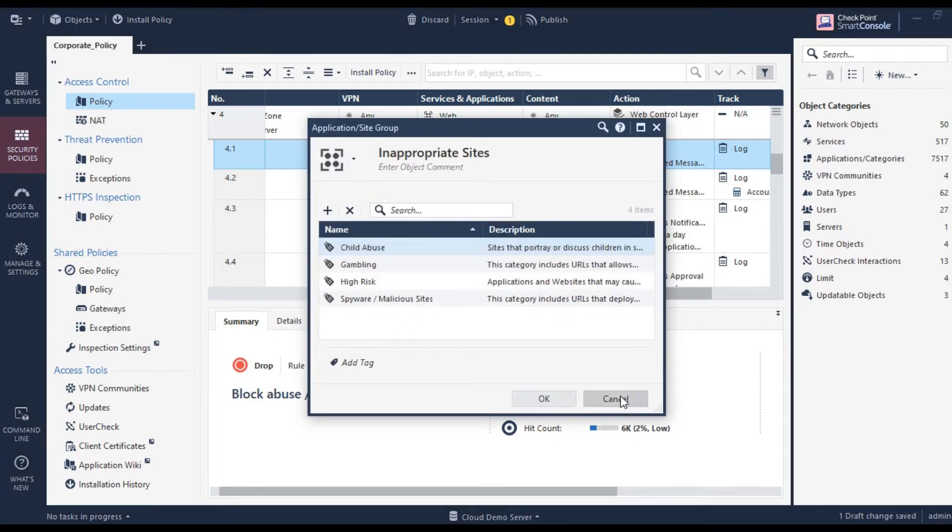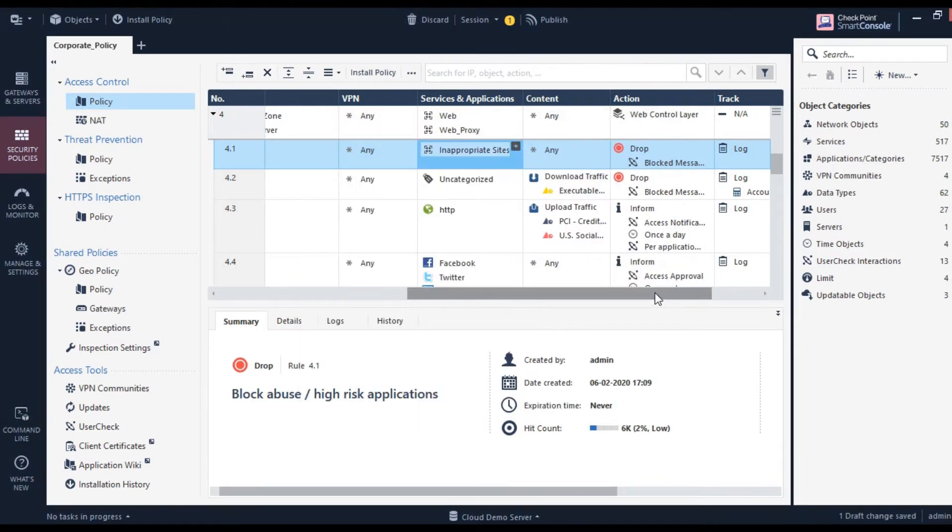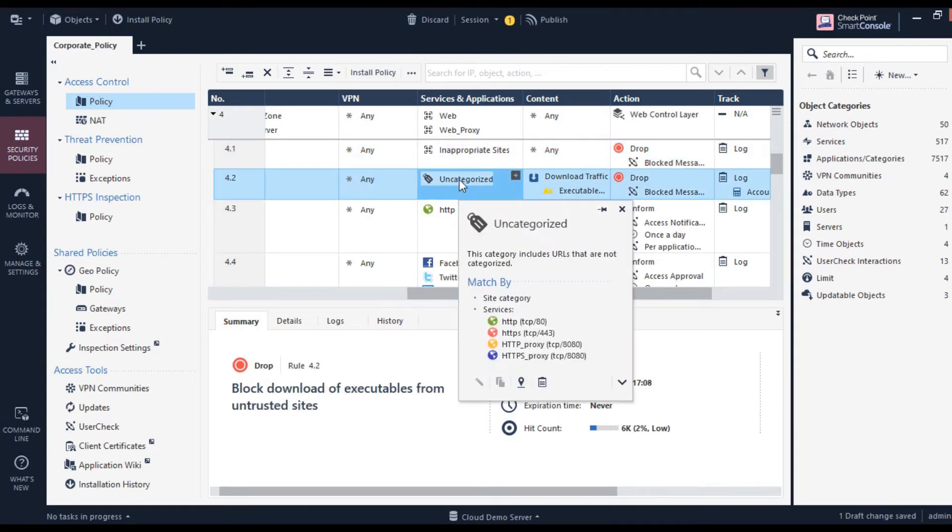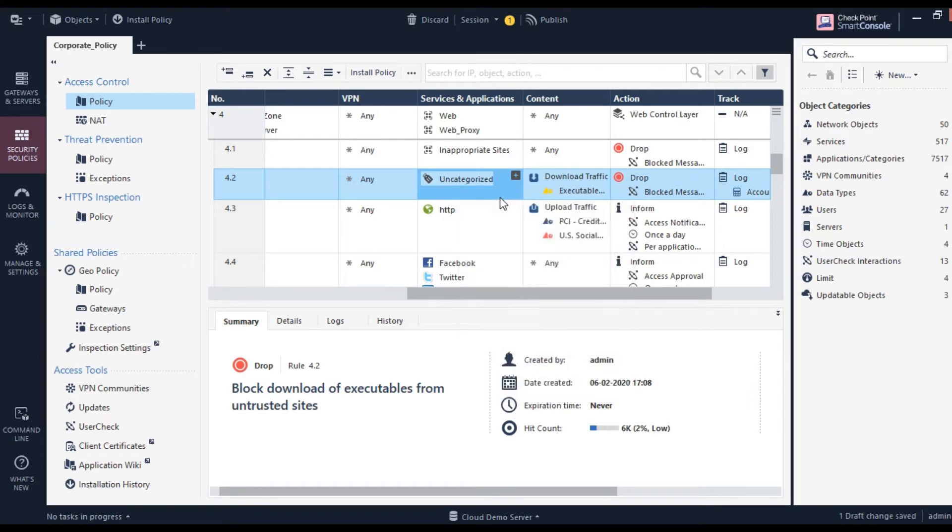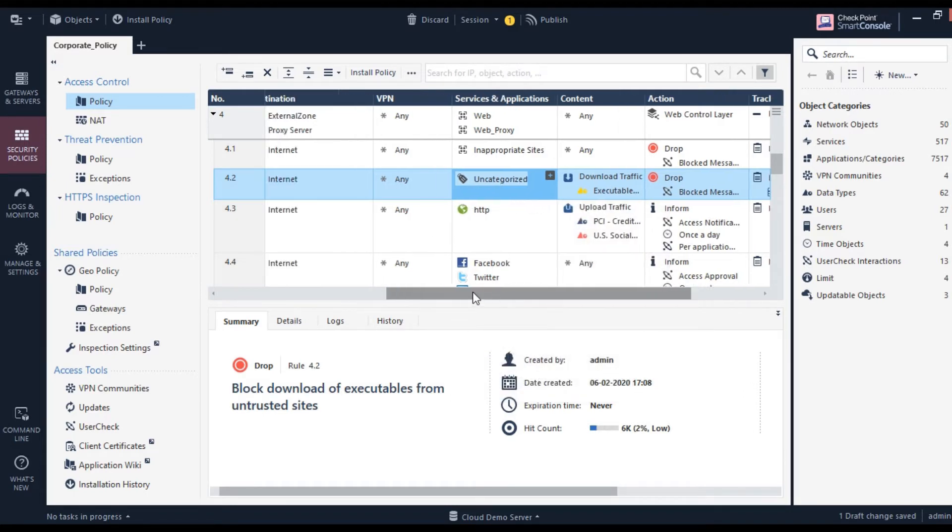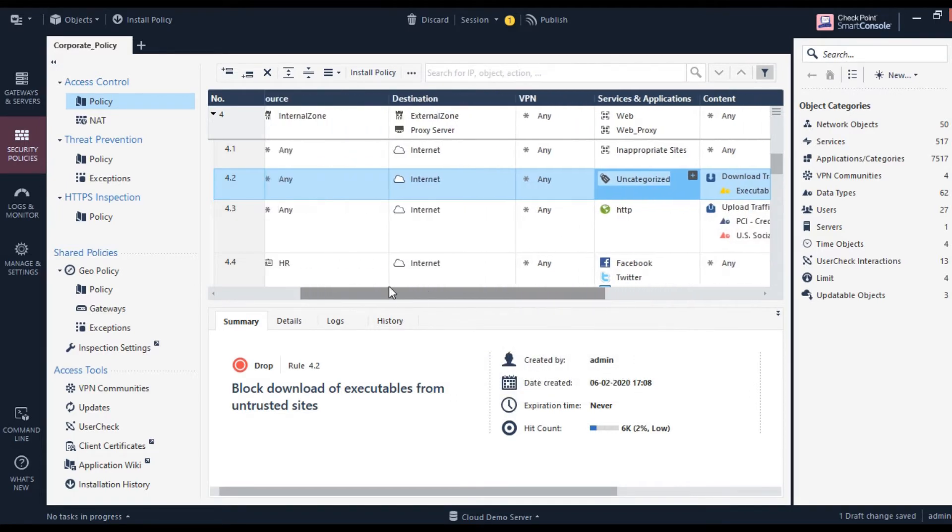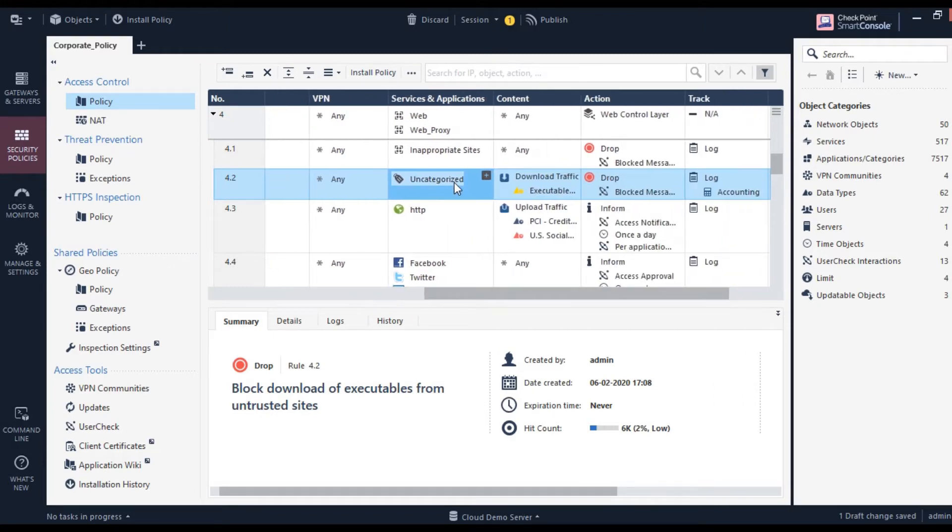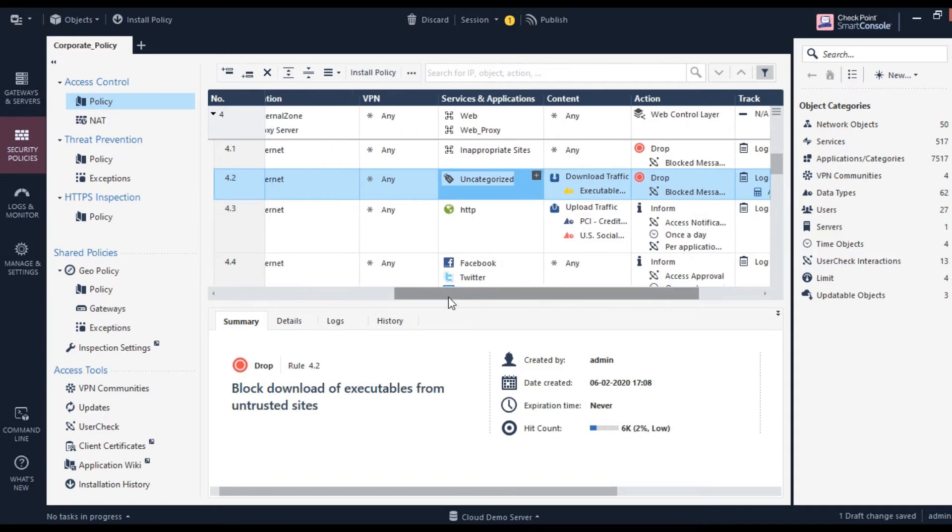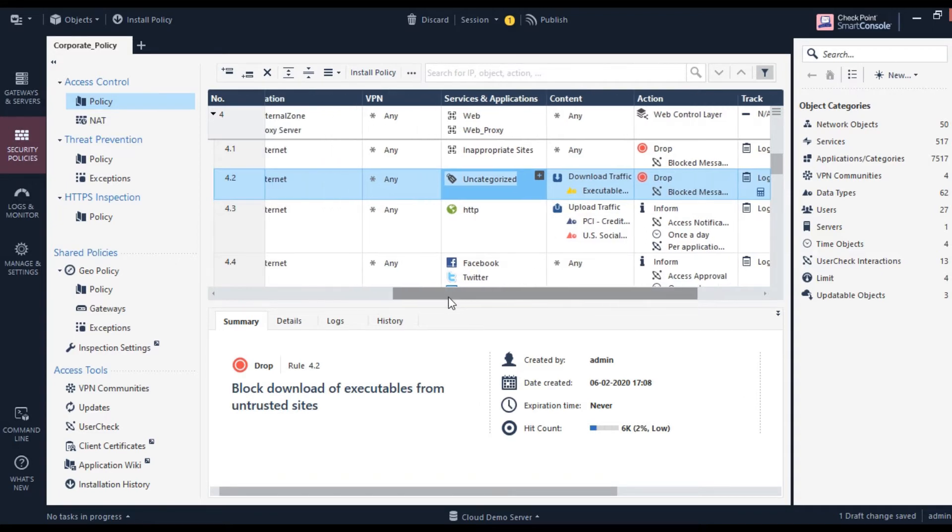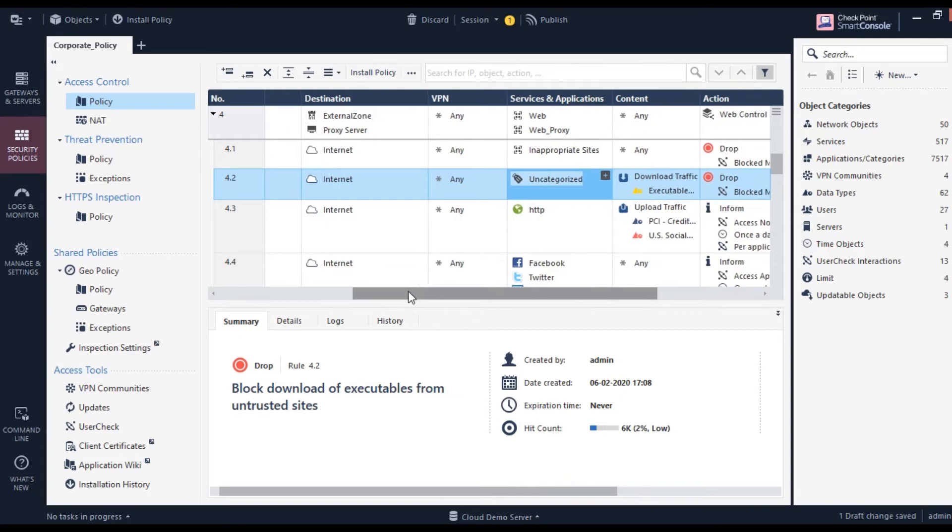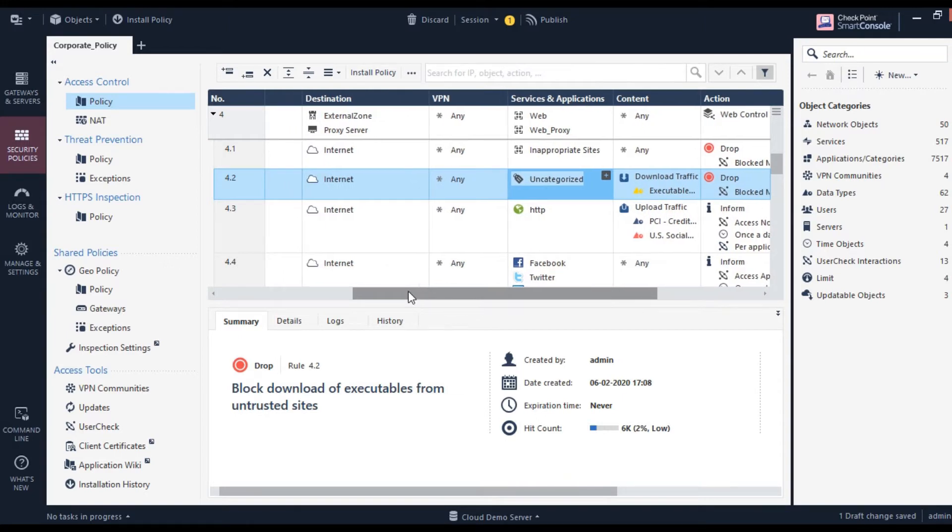Then there are certain websites which are uncategorized—you don't know what they belong to and they're highly suspicious. Most organizations will not allow their employees to access those websites. As I've explained in previous videos, when employees access malicious websites, there's a very high chance that their machine will be impacted and compromised.